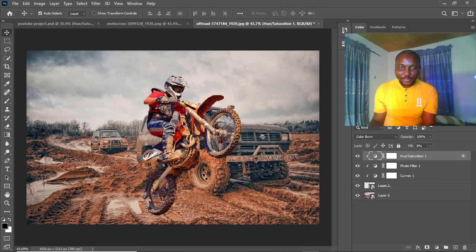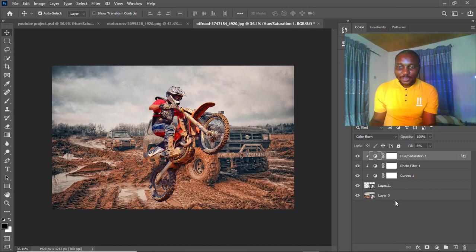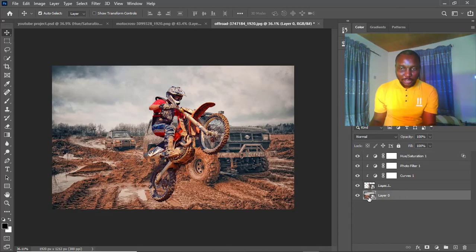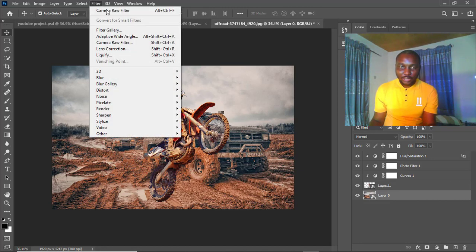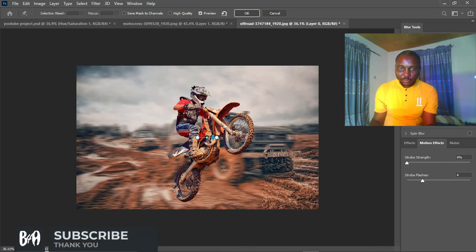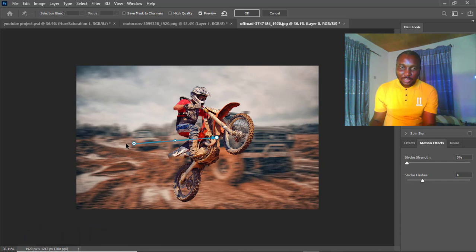Now we'll start applying our blur, beginning with the background. The first thing you should always do — which we've done already — is convert to smart object for smart filters. We're going to come over here and select the Path Blur. This is the Path Blur, and it's very interesting.